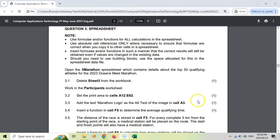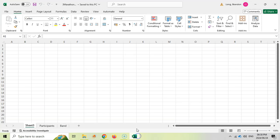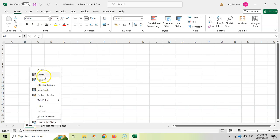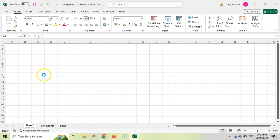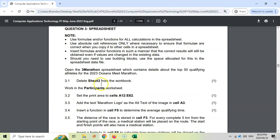Here we've got the spreadsheet question. The key thing when you open up the spreadsheet is to make sure that you are working in the right worksheet. So the first question is 3.1: delete sheet 3 from the workbook. We're in sheet 3 already, so I'm going to right-click on that sheet and we are going to delete it.